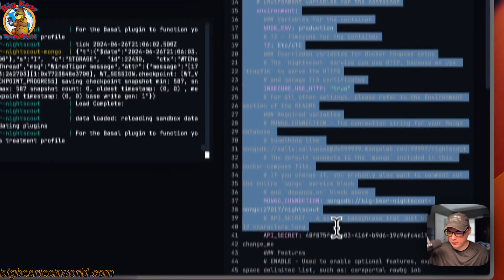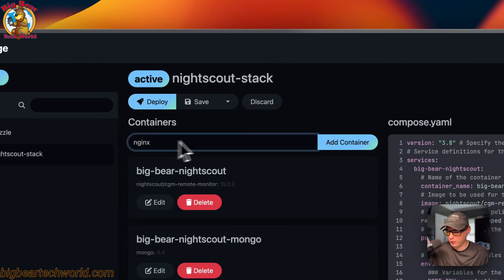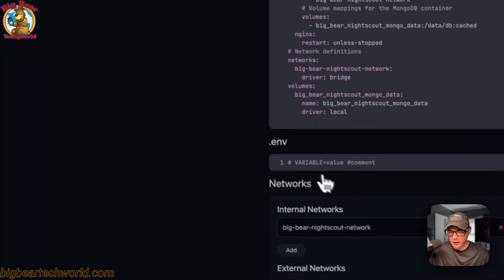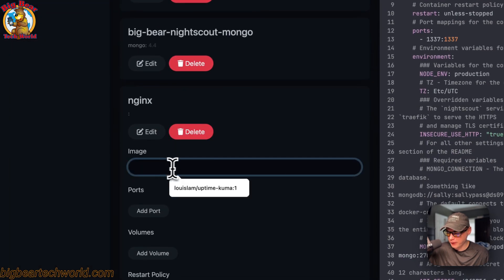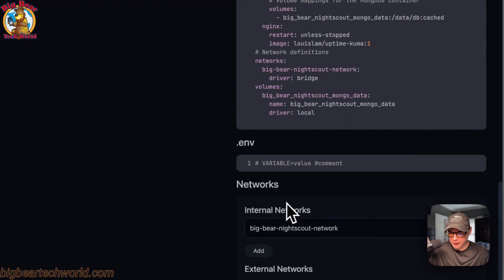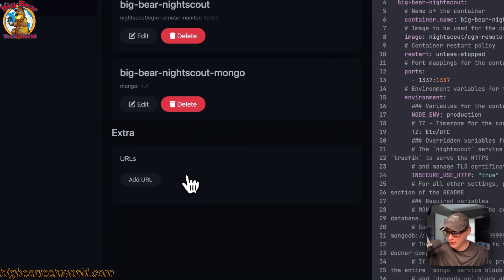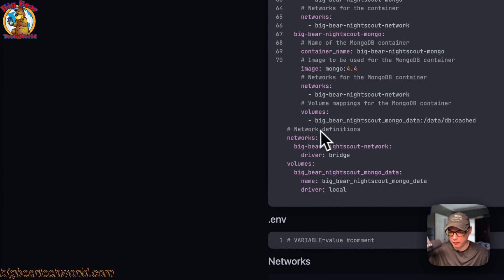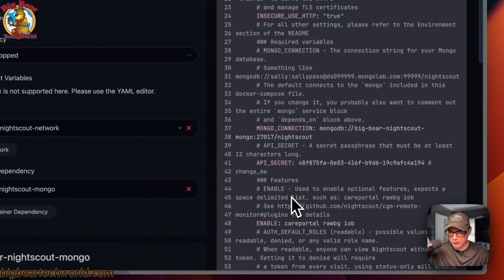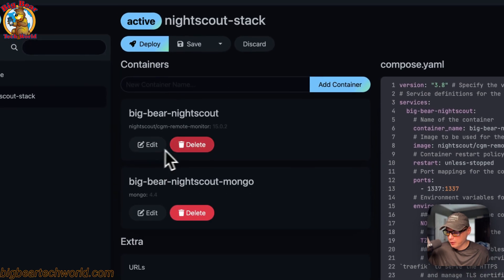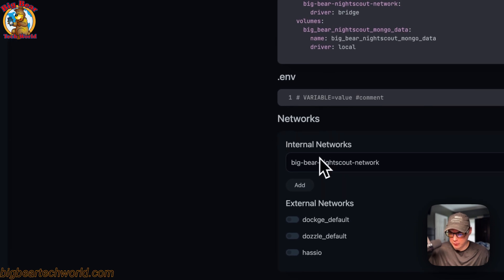If you want to edit the Docker Compose you can click Edit. You can add a service underneath services, and it will appear both in the UI and in the editor. You can add an image to a service by going in and adding it — it updates both views. If you want to remove a service, click delete and it's gone from both the UI and the editor. You can edit a service directly in the editor or through the UI — they work vice versa. You can also add volumes, set environment variables, and change networks — both internal and external.